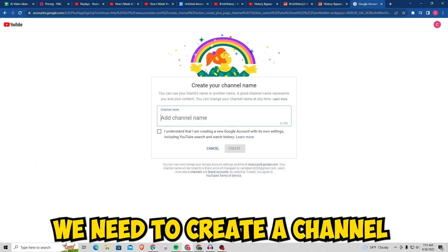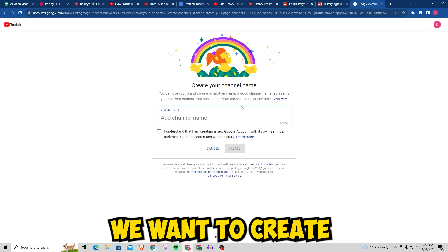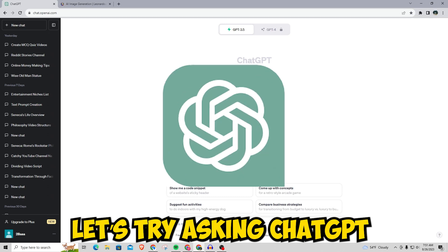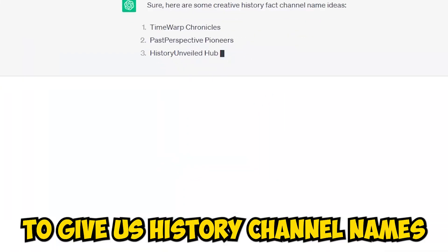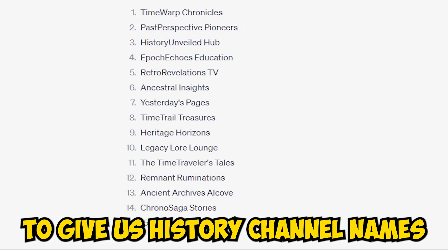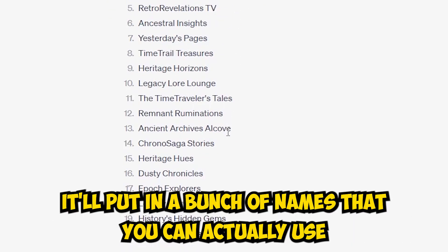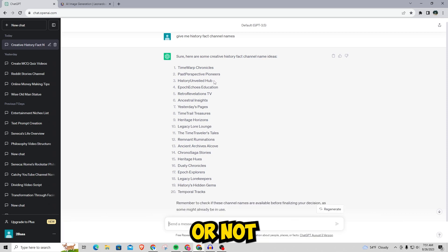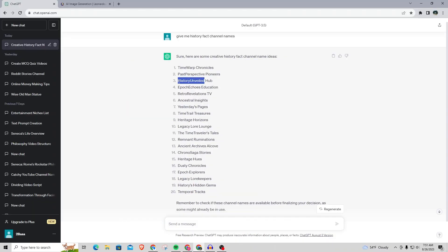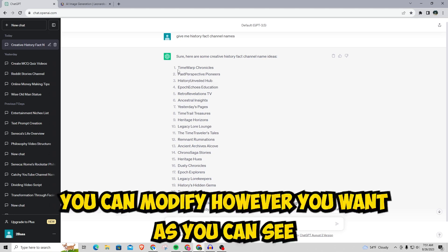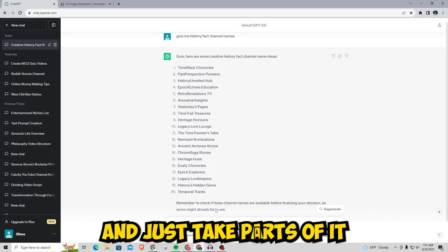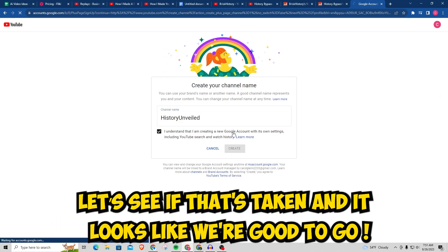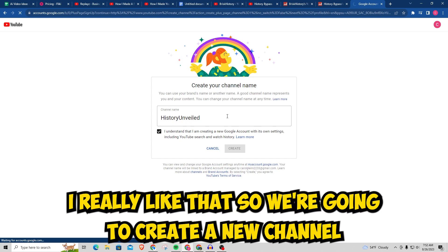First things first, we need to create a channel, so we want to create a history fact channel name. Let's ask ChatGPT to give us history channel names — just put in something like 'give me history fact channel names' and it'll give us a bunch of names to look through. I like 'History Unveiled' — you can modify it however you want. Let's see if that's taken and it looks like we're good to go. I really like that.